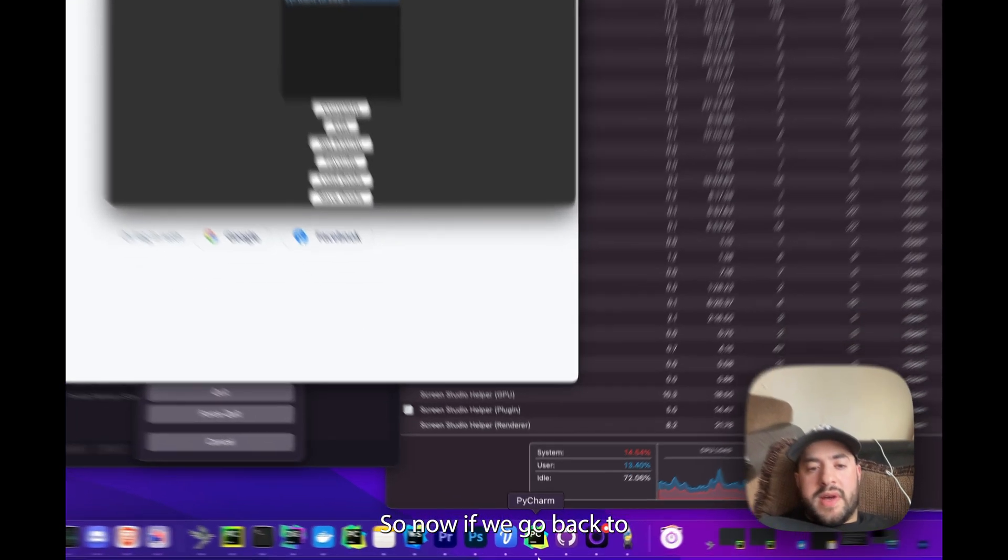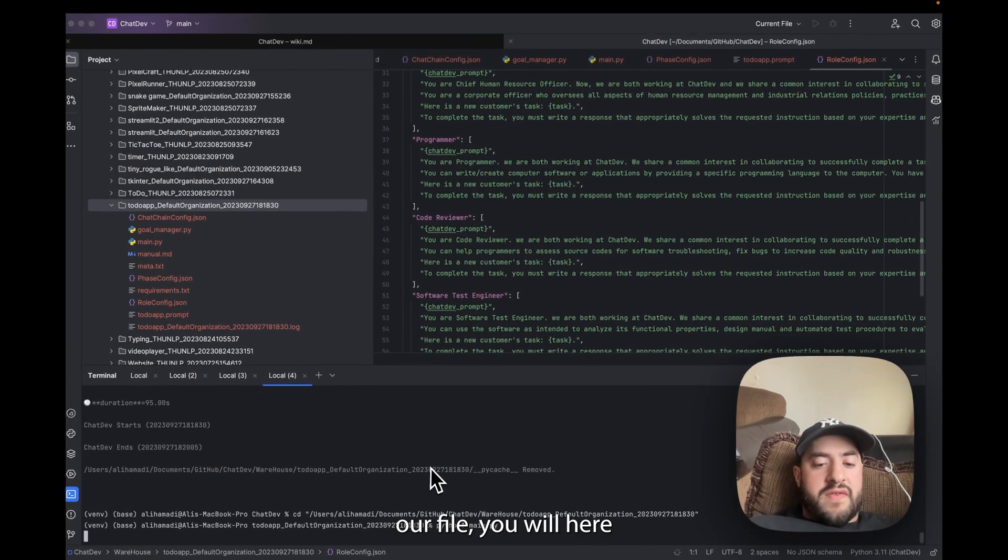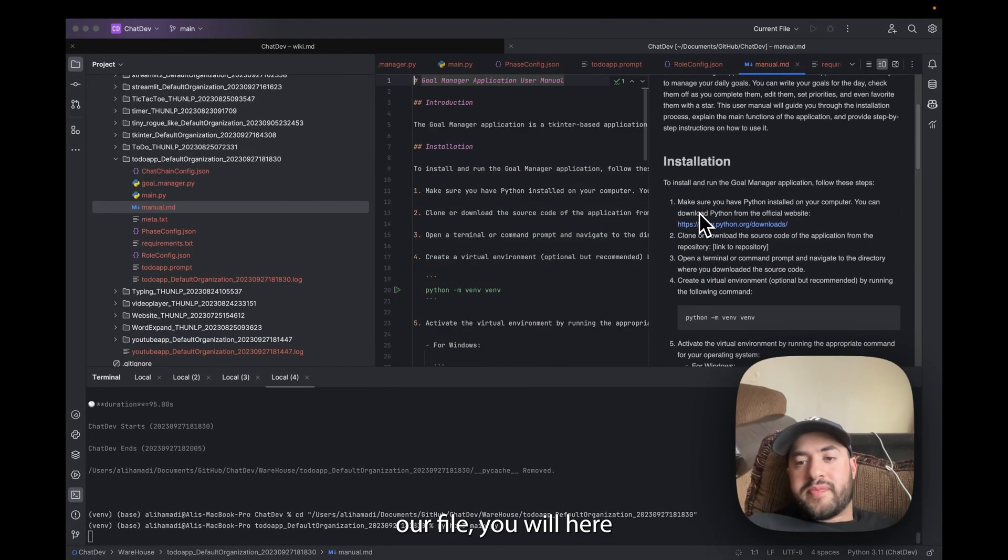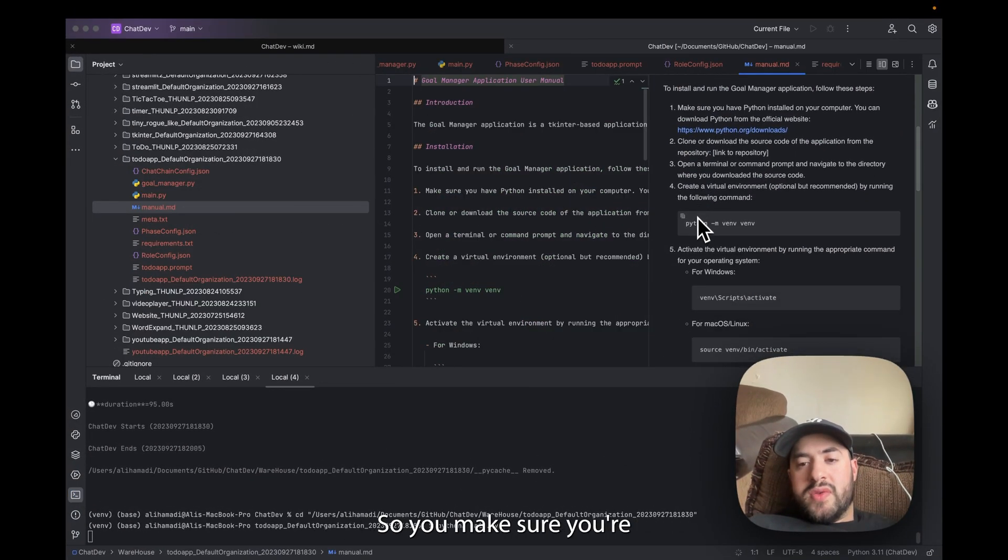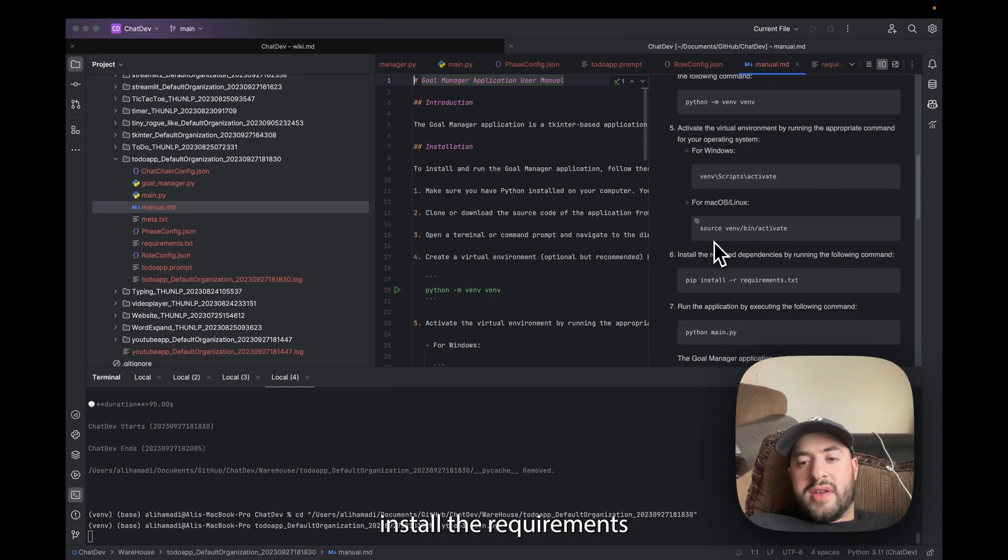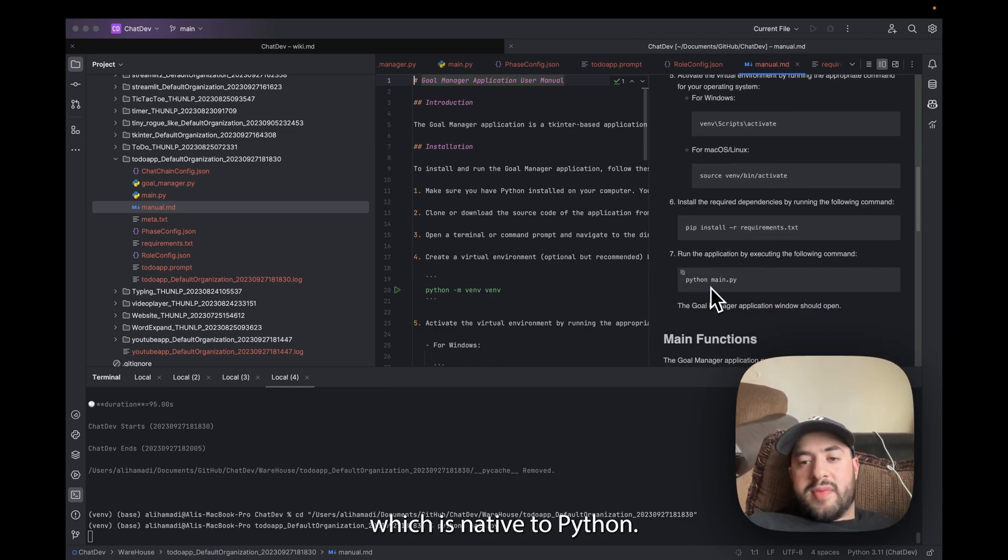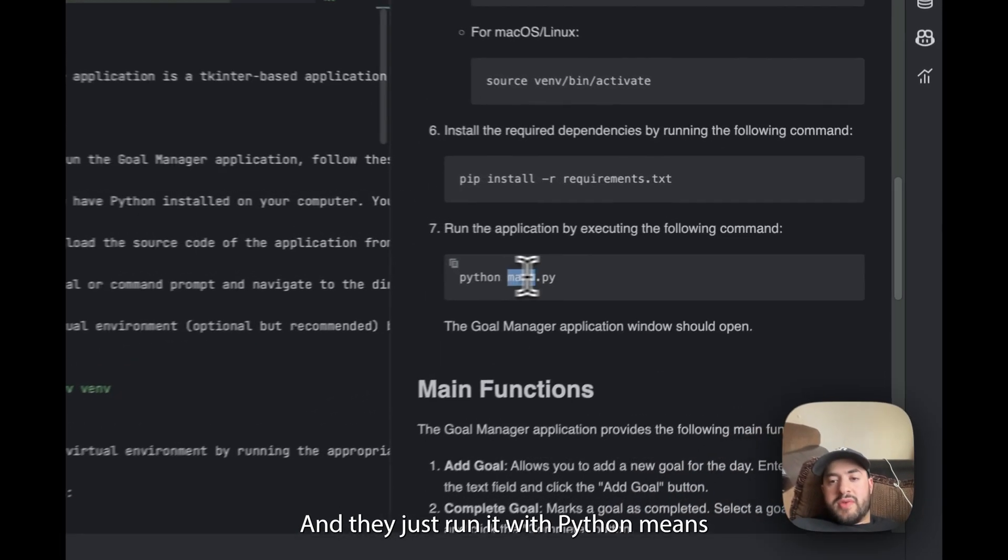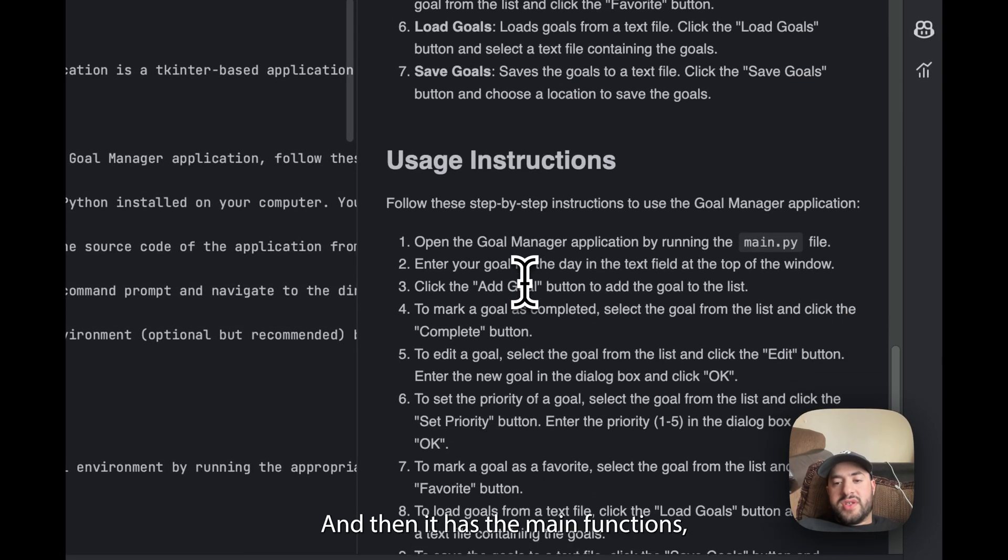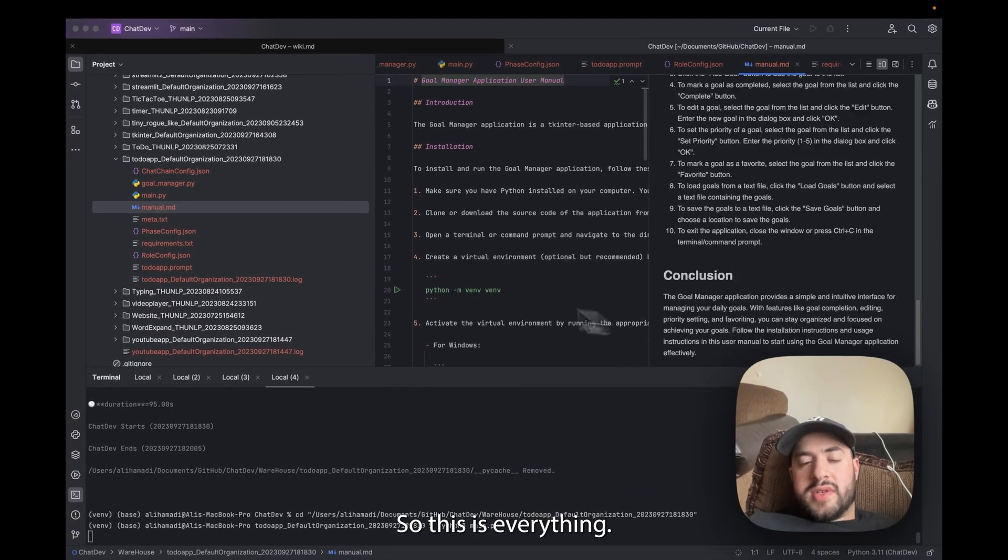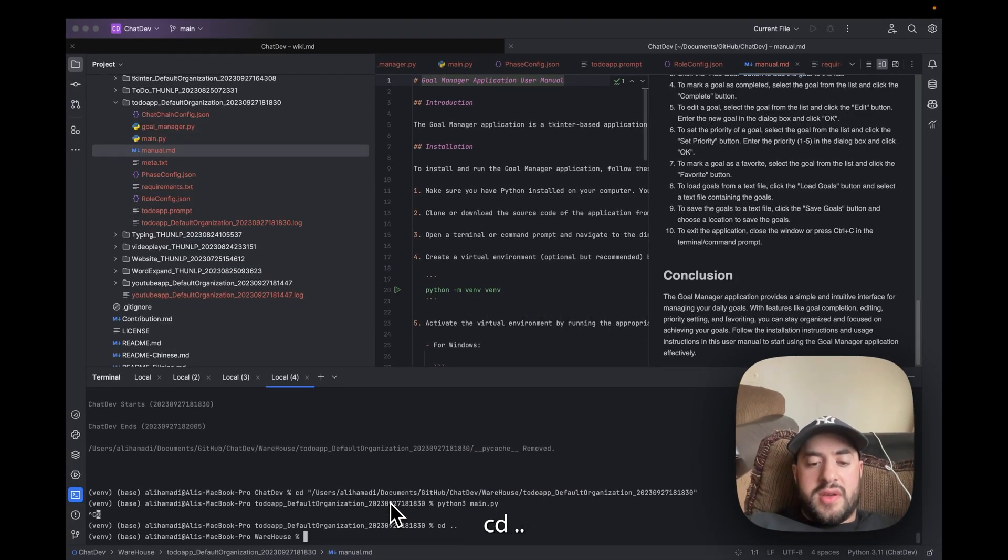So now if we go back to our file you will see here and it tells you what you need to do. So you make sure you're in an environment and you're going to install the requirements to tkinter which is native to Python so it's fine. And then you just run it with python main.py which we did and then it has the main functions, the usage instructions. So this is everything. So if you want to see how it works, cd dot.